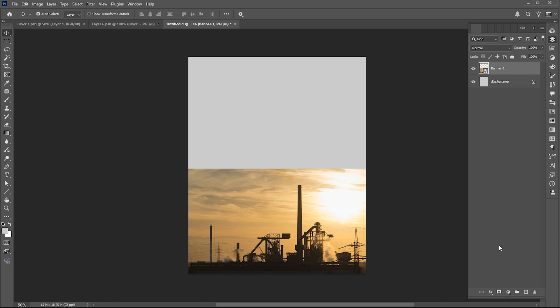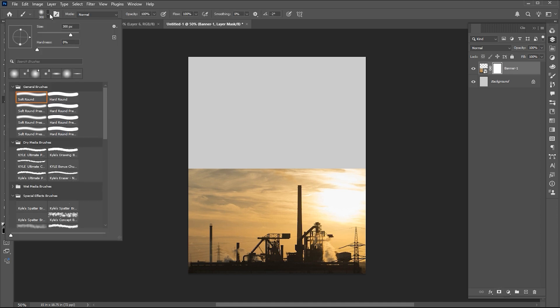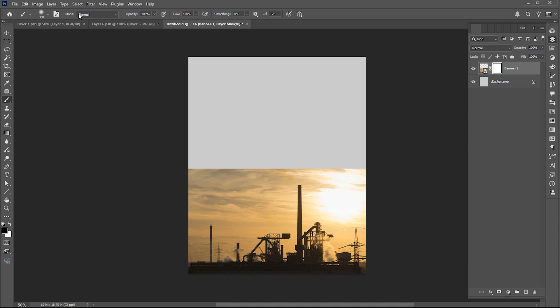Add a layer mask to it. Go to the Brush tool and use these settings. Make sure the foreground color is black, and apply it.